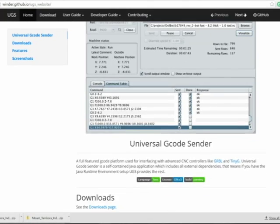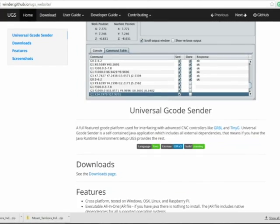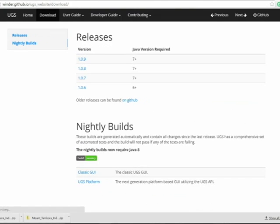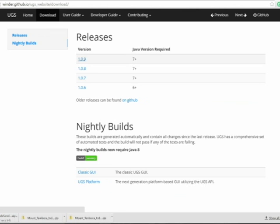Now all you need to do is download the Universal G-Code Sender. This is an excellent software for all types of CNC machines. Once you've downloaded that, all you need to do is plug in your CNC machine, find the correct USB port, load the file, center the machine, and hit run. And you're good to go.